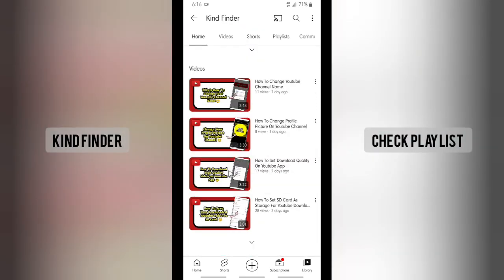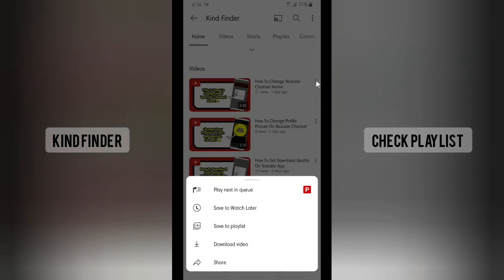I'll try to share this video. Tap — there will be three dots on the top right. Tap on that, and then there will be a share option. Tap on share.